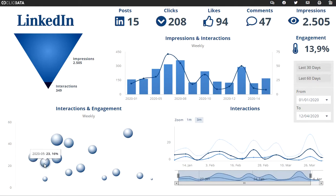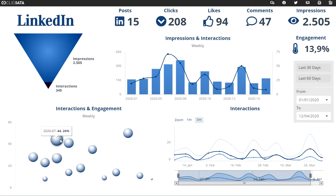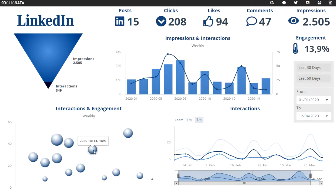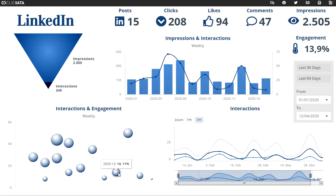The second number is the amount of interactions. The more interactions, the higher the bubbles will be placed. And the size of the bubbles is based on the percentage of the engagement.